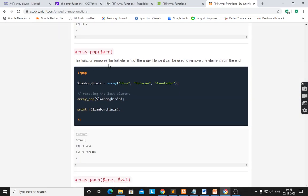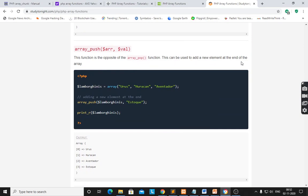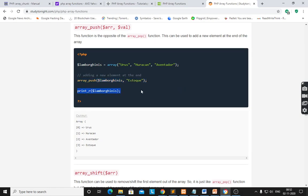array_pop() removes the last element of the array. Here, this is the last element — after array_pop(), it will give only two elements and print only the first two elements. array_push() adds one element at the end of the array using array_push(). This is the fourth element added at the end. After printing this array after pushing, it will show: urus, huracan, event doter, and a stock — the fourth element.